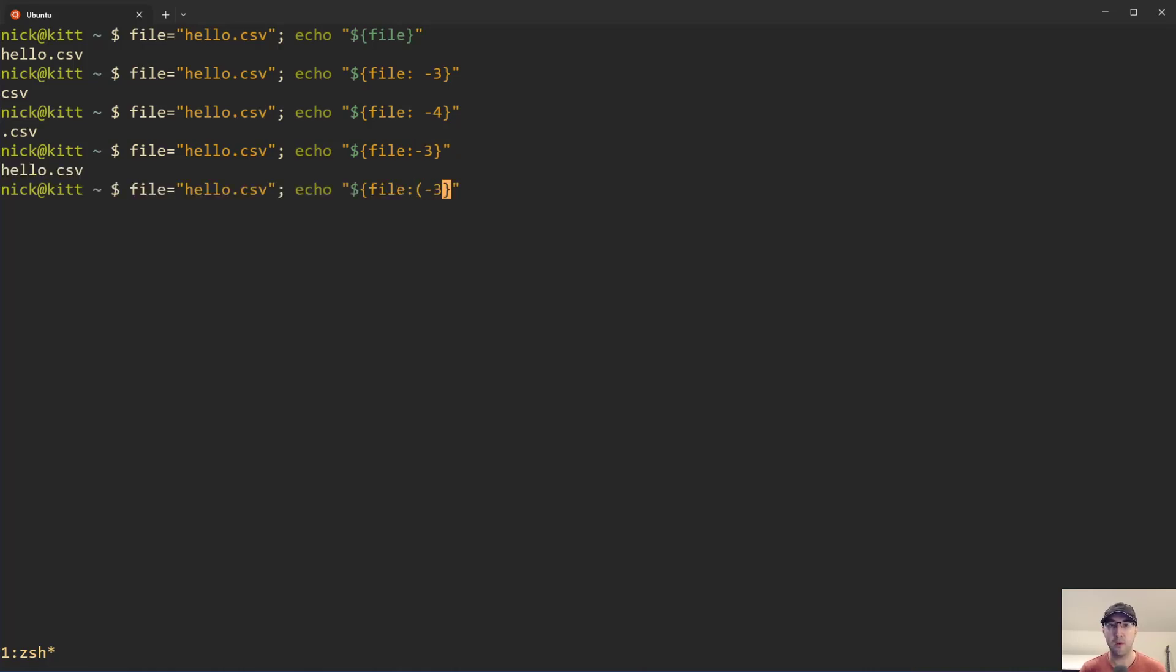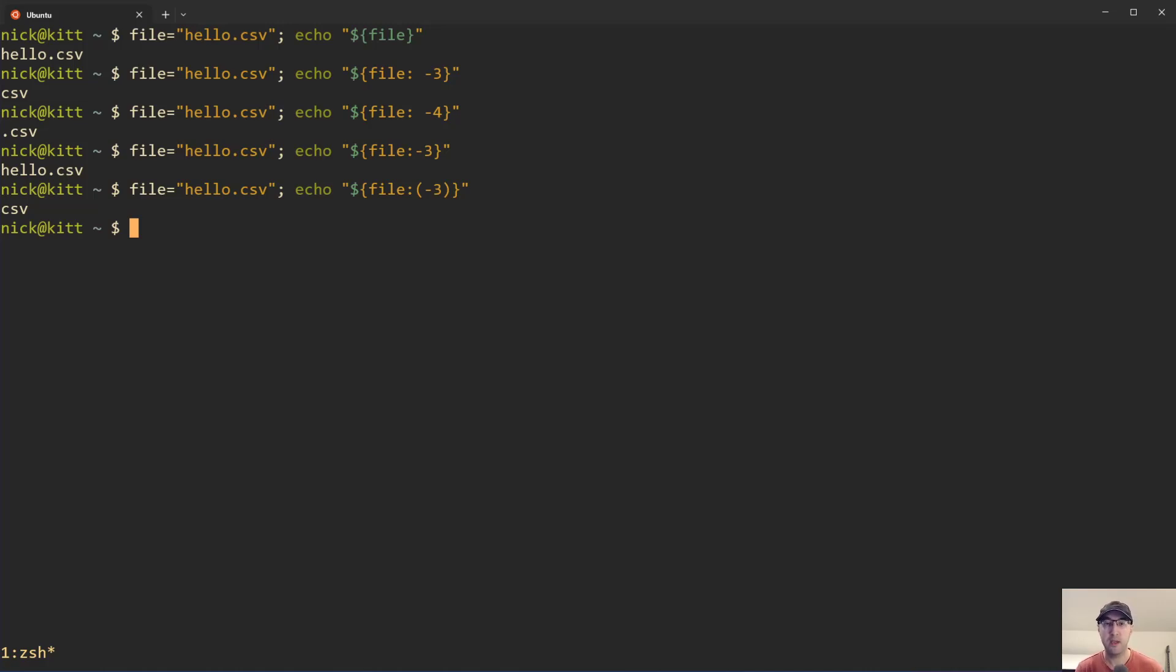Alternatively, if you don't want to use a space, you can wrap this in parentheses and that is going to work the same. Now let's say that you want to get the opposite of this, maybe you just want to get the string, in this case hello, you don't want to get the file extension.